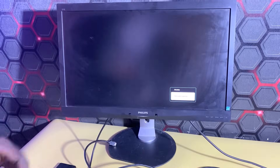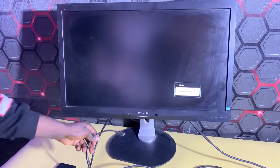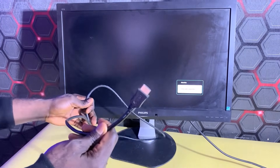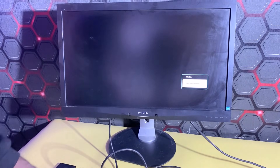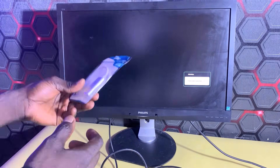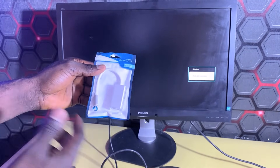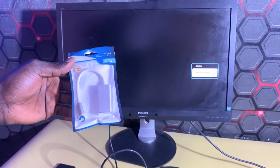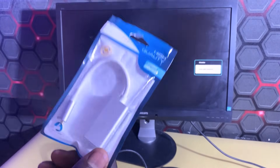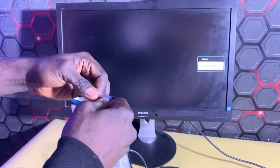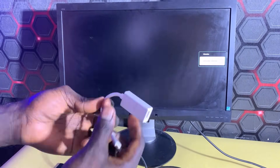What we need here is a monitor that supports HDMI input — I've connected the HDMI cable at the back of the monitor. Secondly, we need a type-C to HDMI conversion cable, just like the one I have here. This is a direct plug-and-play conversion cable, so you don't need to install any app on the phone for this to work.